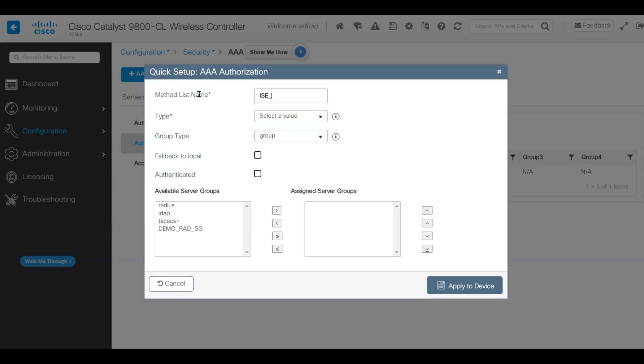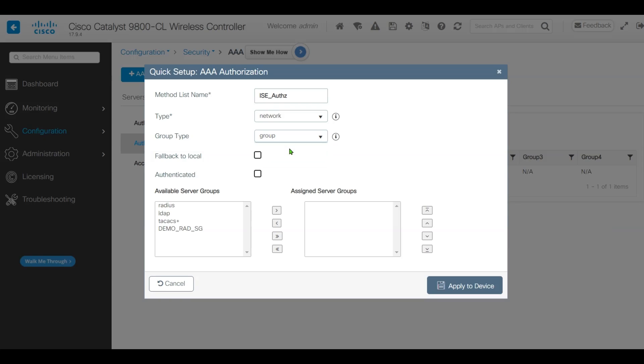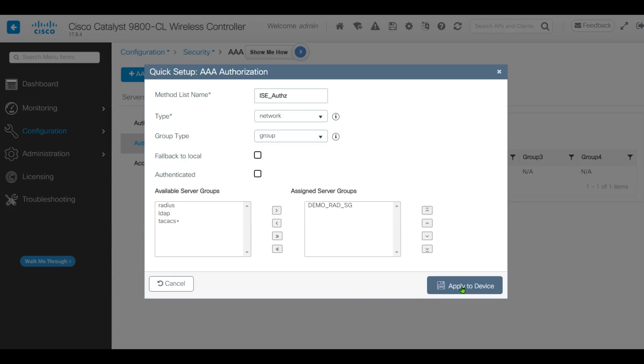We'll put the name ISE Authorize. Choose type as Network, group as group, and pick our server group. Click Apply.